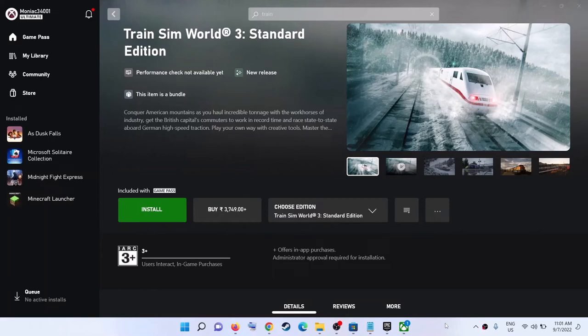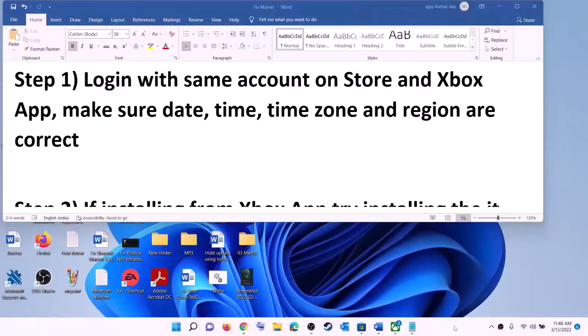Hello guys, welcome to my channel. If you are unable to install Train Sim World 3 game from the Xbox app on your Windows computer, then please follow the steps shown in this video.